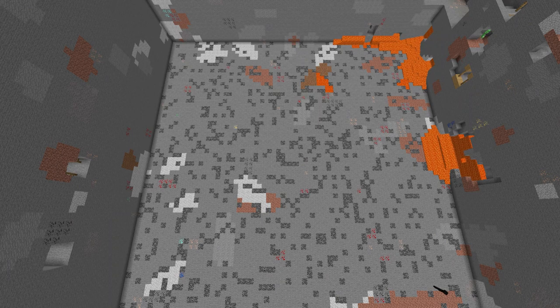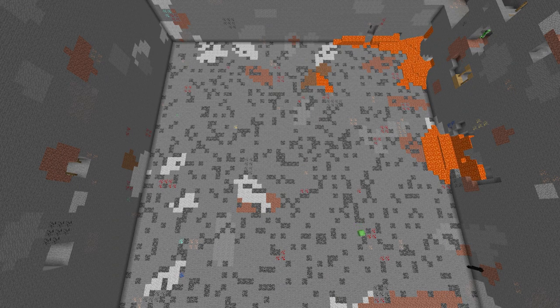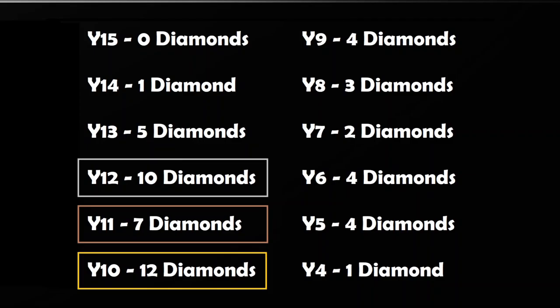Let's have a look at the final scores. Going down the list we can see that as we get to Y level 12 the numbers really start to pick up where we've got 10, then 7 at 11, and then at Y level 10 we've got 12, which was the highest amount of diamonds in the area. So despite what everyone says, it would seem that Y level 10 is in fact the best level to find diamonds.